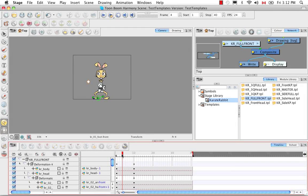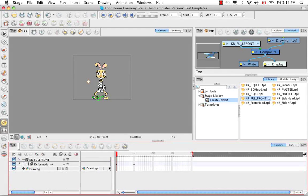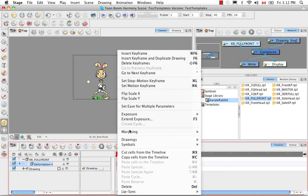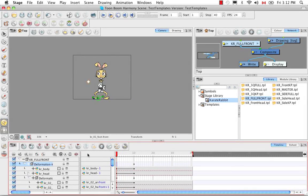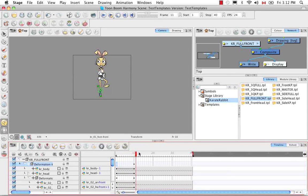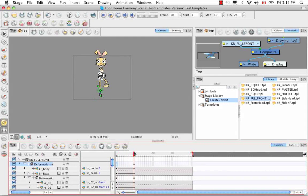Right now these are all set to stop motion keyframe, so let's turn these all into motion keyframes by right-clicking and selecting Set Motion Keyframe. Now all the drawings are actually interpolated as we go between them.